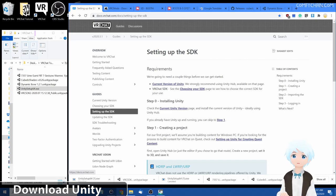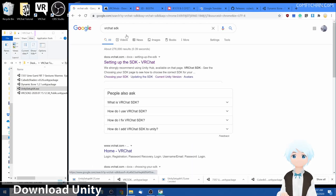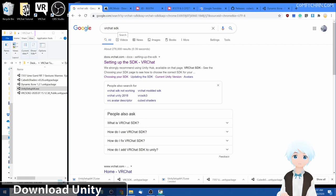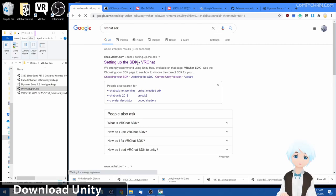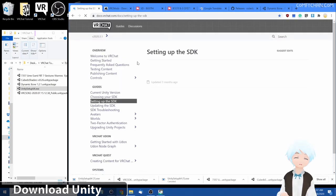First, you want to go to the VRChat SDK guide page. Go to Google, type in VRChat SDK, click on the first link and you'll be right in there.